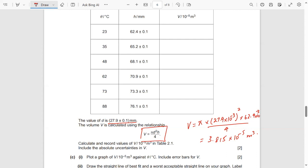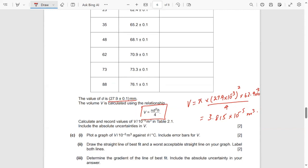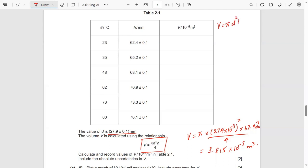When writing the answer, make sure your answer and its absolute uncertainty have the same number of decimal places. The rule of thumb is that the absolute uncertainty has one significant figure. To find the absolute uncertainty in V, using V = πd²h/4, you ignore π and 4. So δV/V = 2(δd/d) + δh/h. You need to find δV.